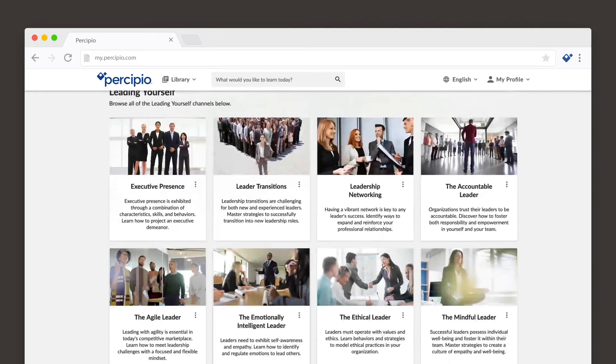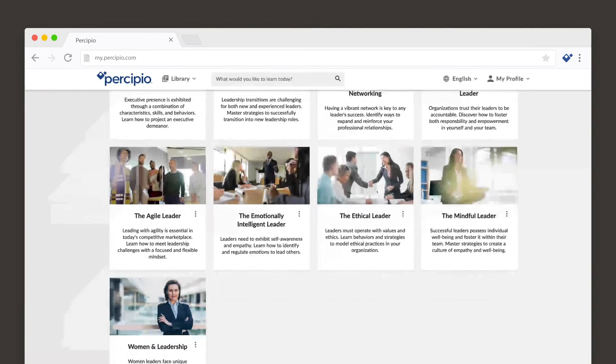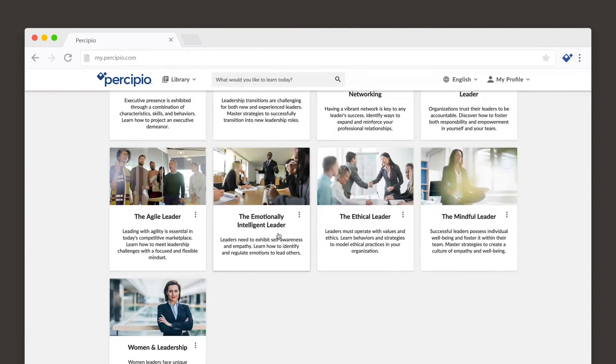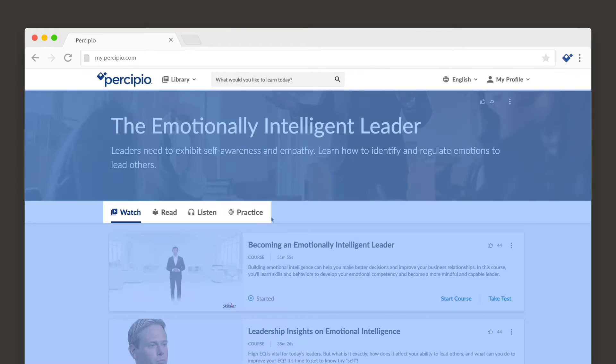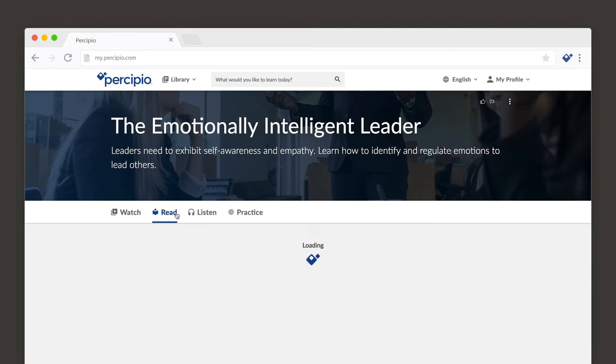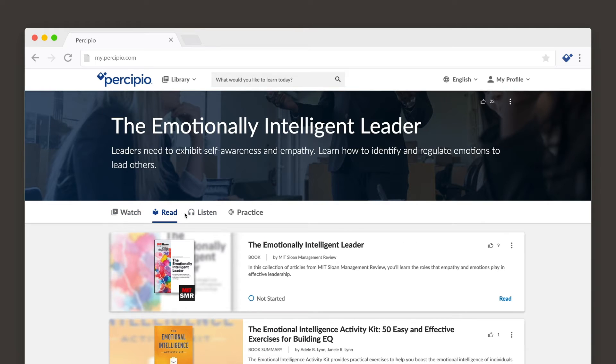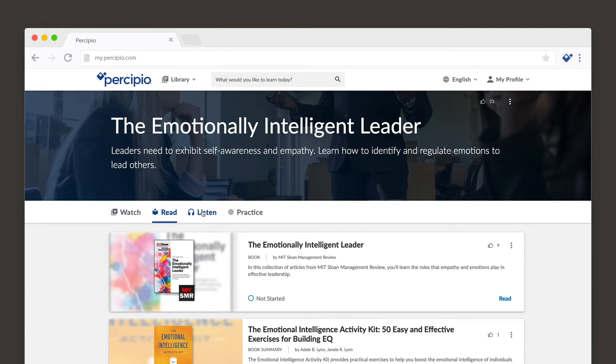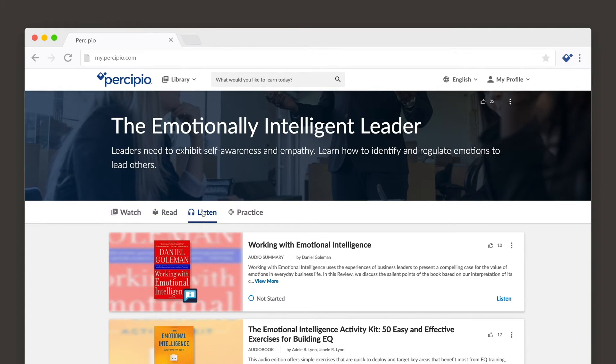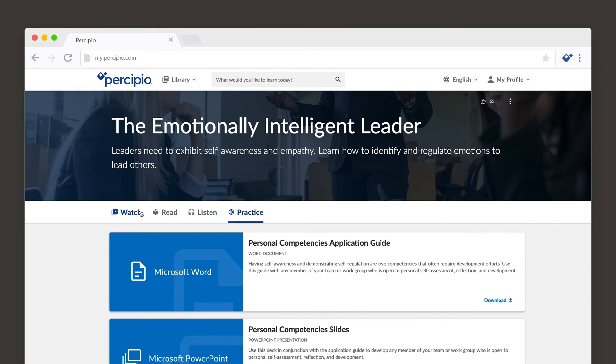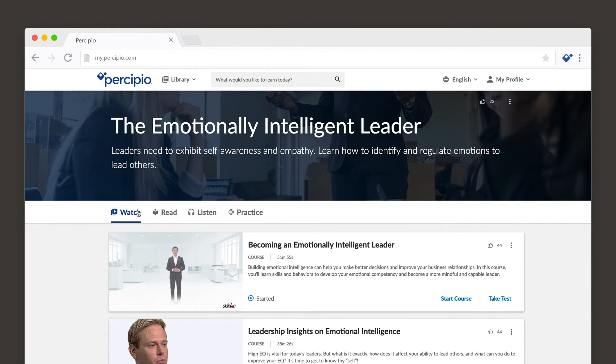Percipio resources are organized into channels by subject. Channels contain the learning assets of your chosen subject. Here is where you can find courses, videos, books, audiobooks, and any other type of content available to you.